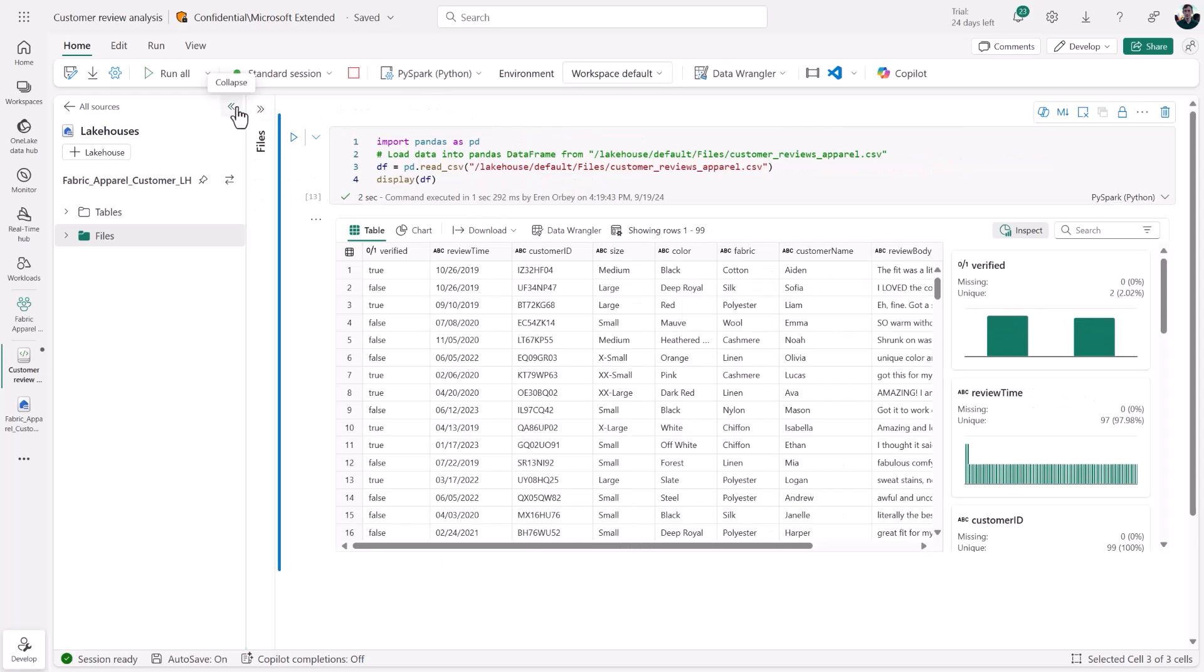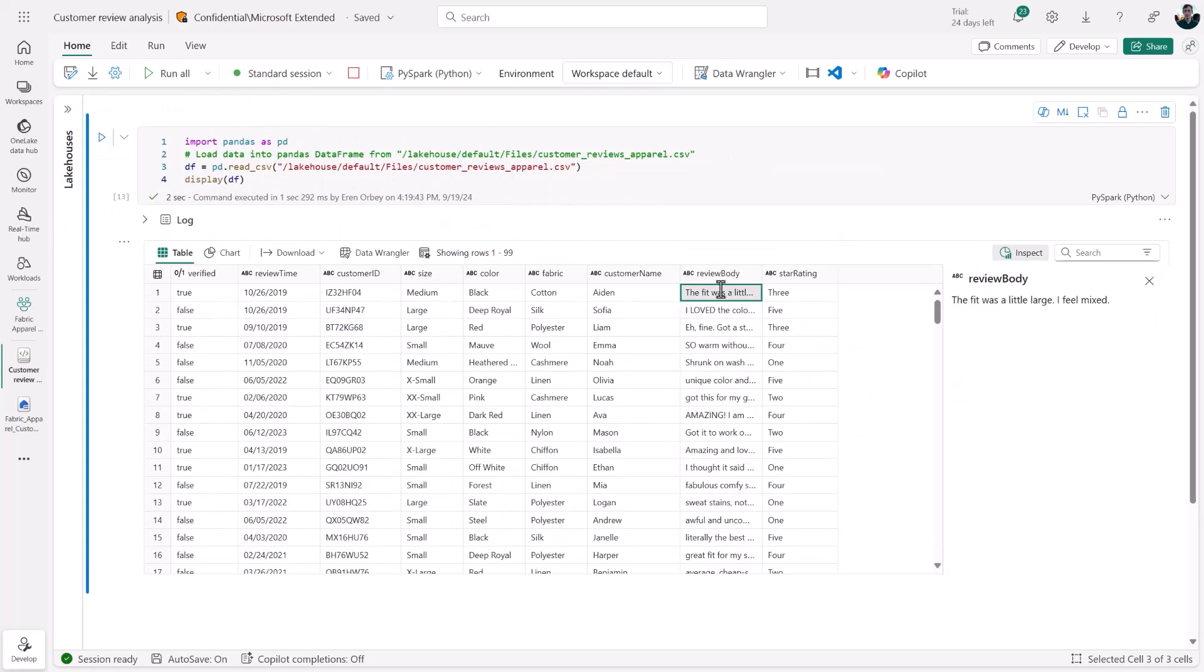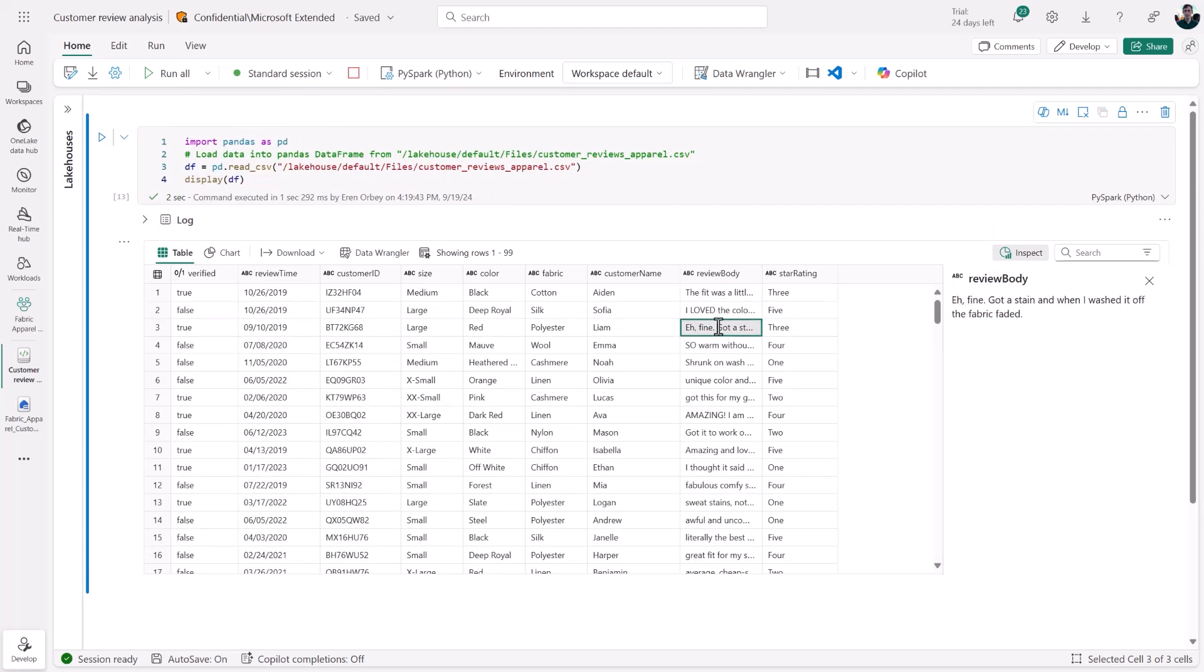It looks good, but if we drill into this column with the bodies of the actual reviews, we notice, as we might expect, that they're very text-heavy.